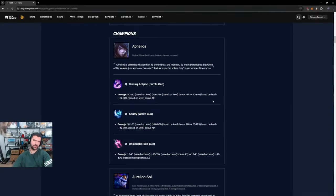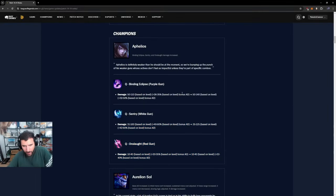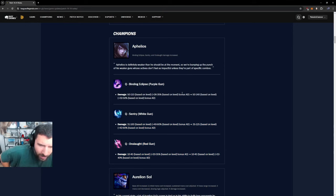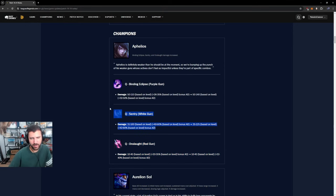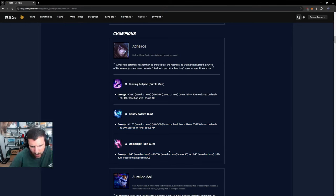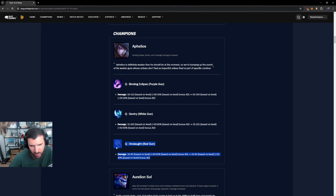Let's go through the patch notes. So Aphelios. I feel like the big one here is just the Q white gun change. I think everything else doesn't matter too much. I think it's kind of whatever.